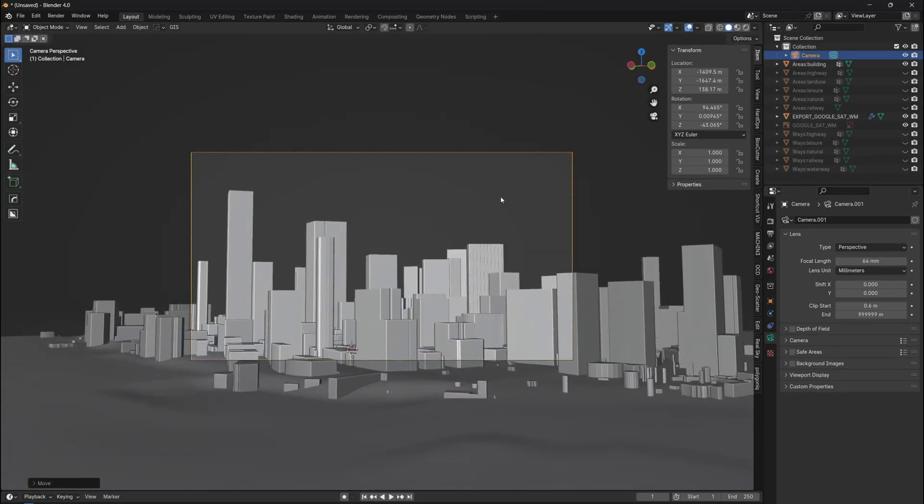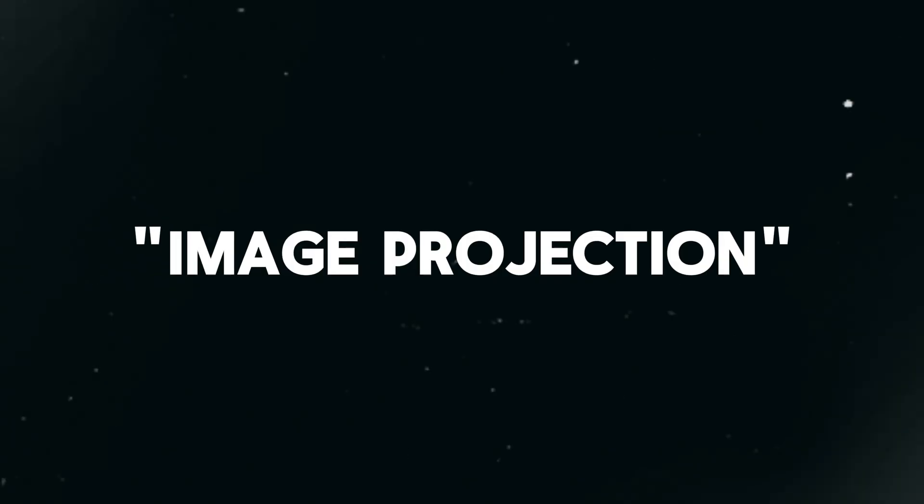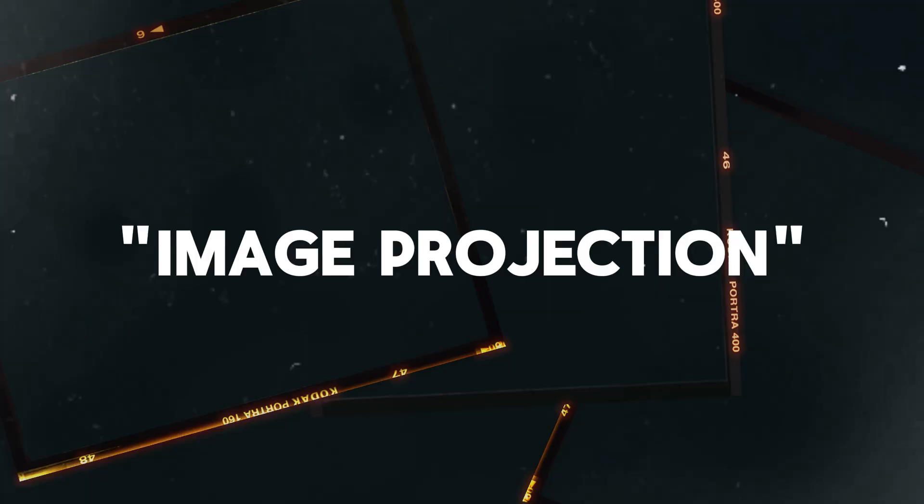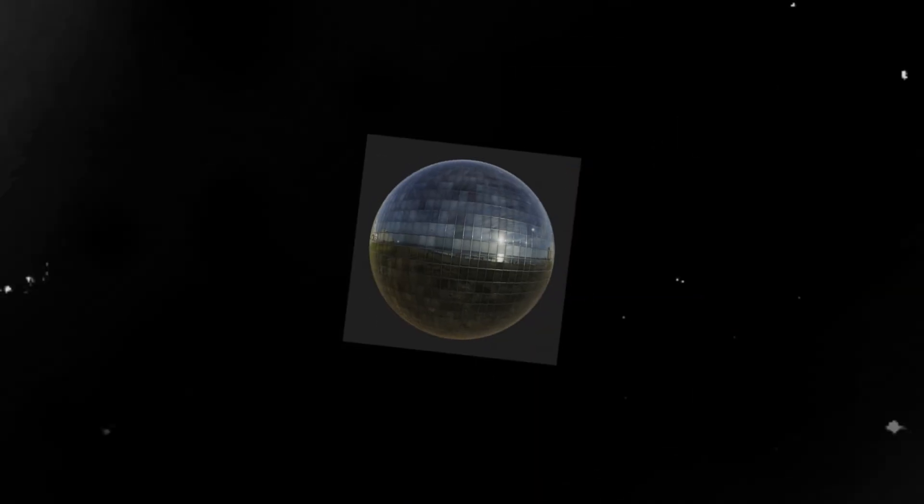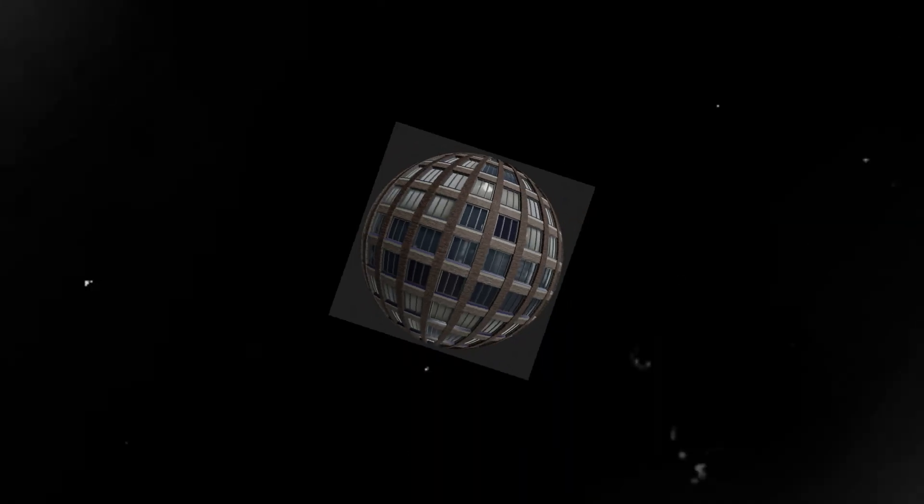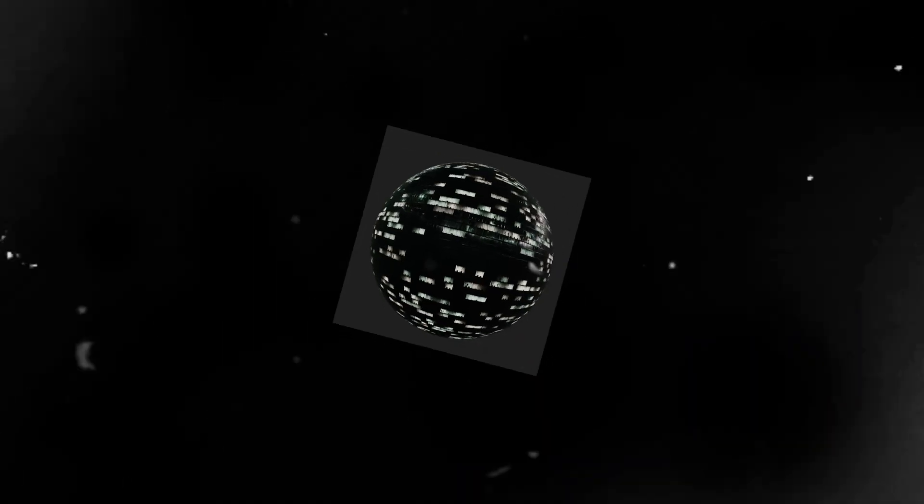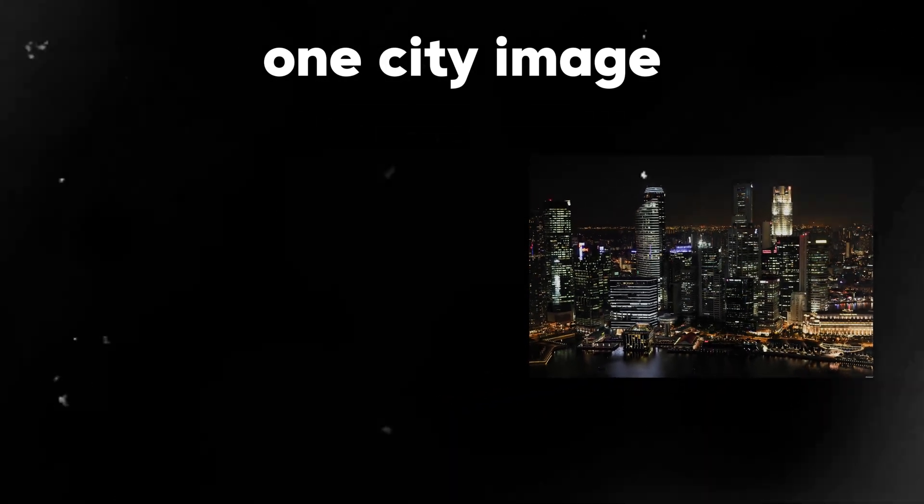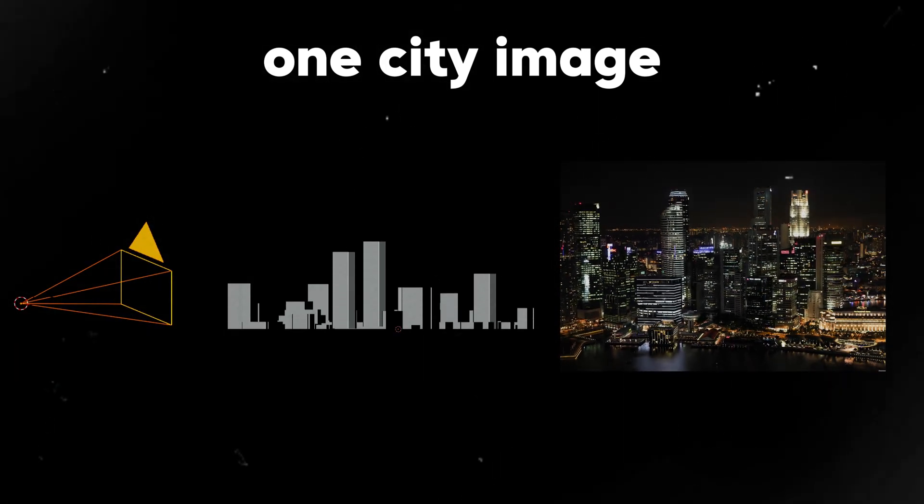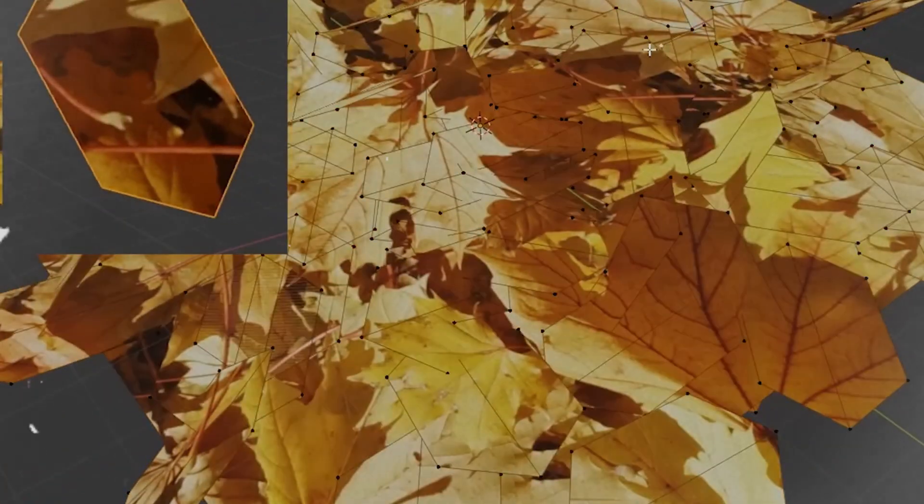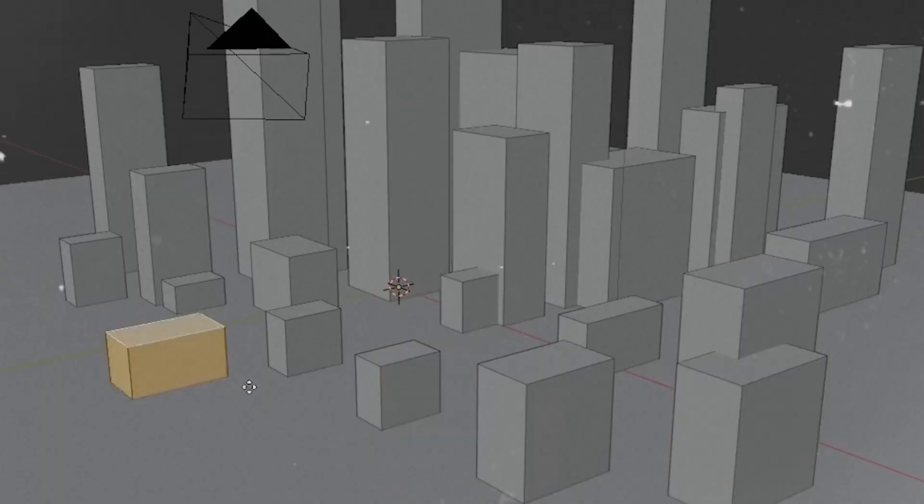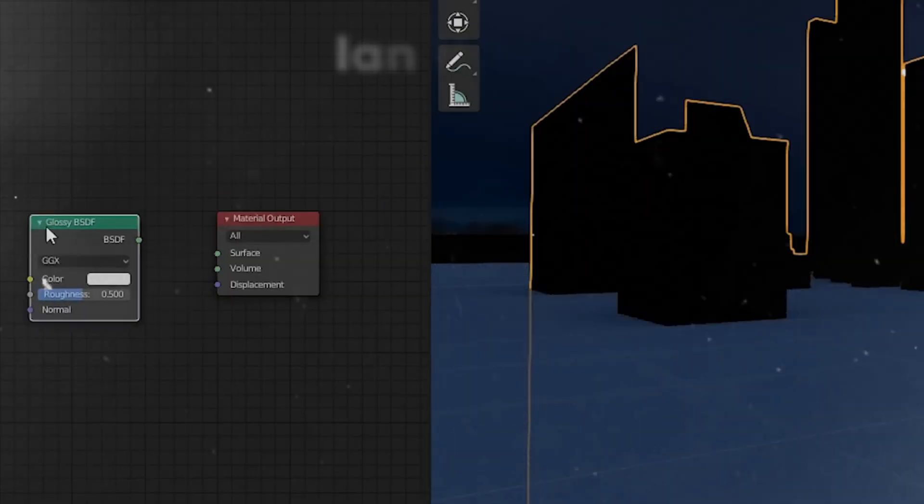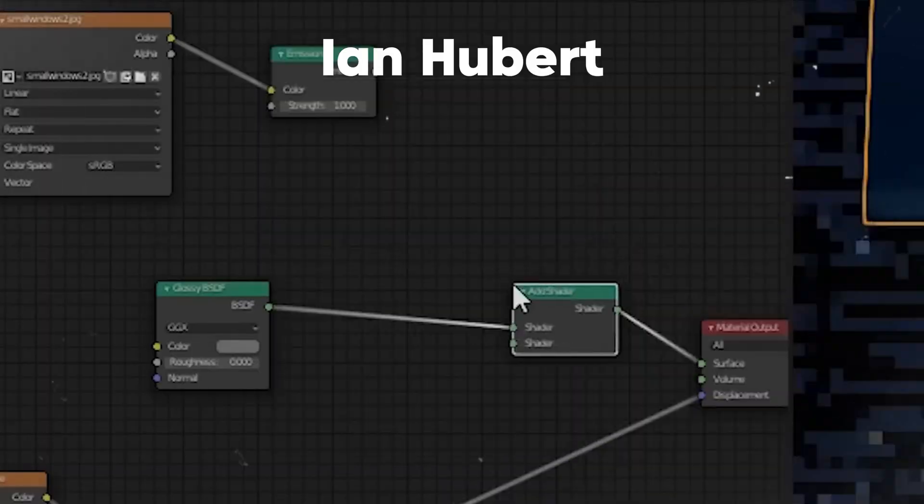Now, if you wonder how to exactly texture a city, well, we will use a method called Image Projection. And if you never heard about it before, here is how it works. Basically, we don't have to find and use different building materials for every building since that would be very time consuming. The alternative method is using one single image of a city and then projecting the whole city into one image. I need to give credit to Ian Hubert for this method, since it is a very practical way of texturing complex geometry.